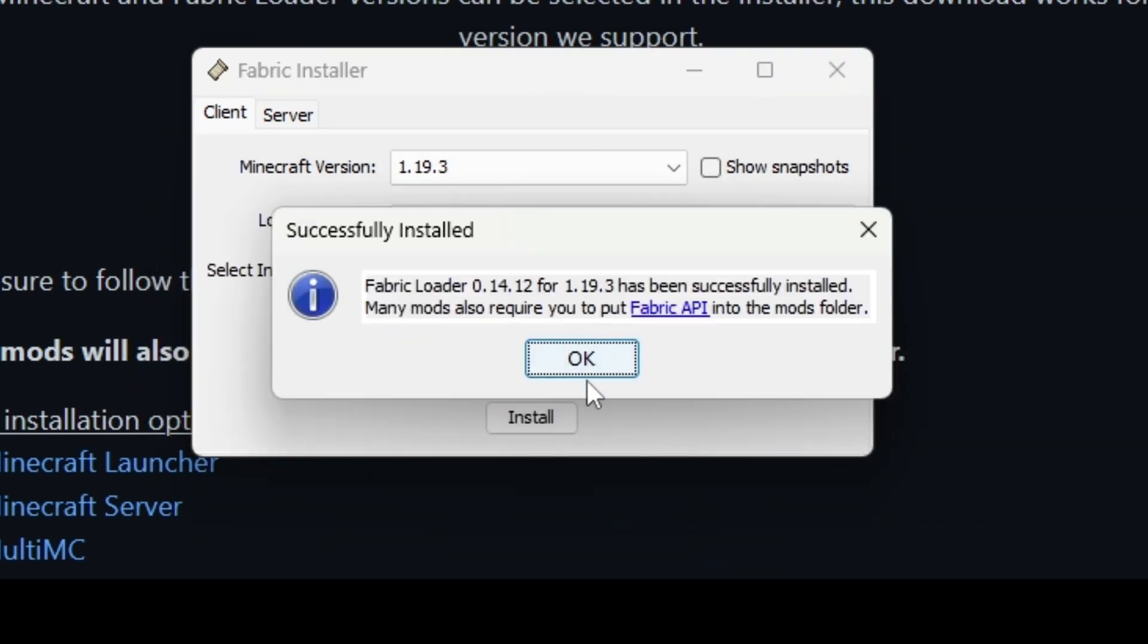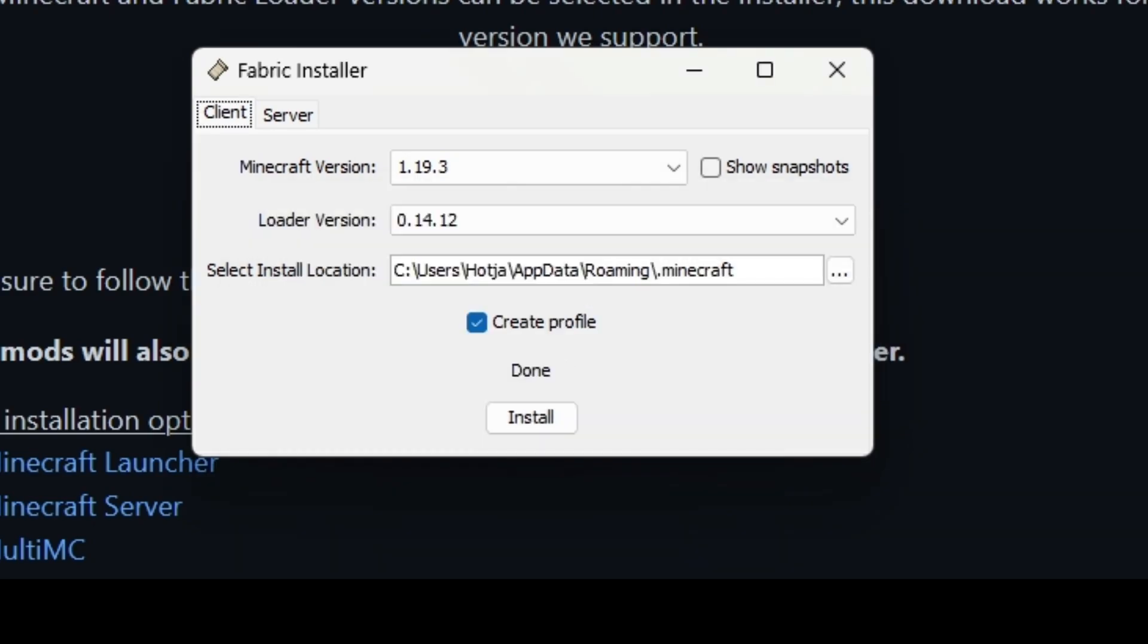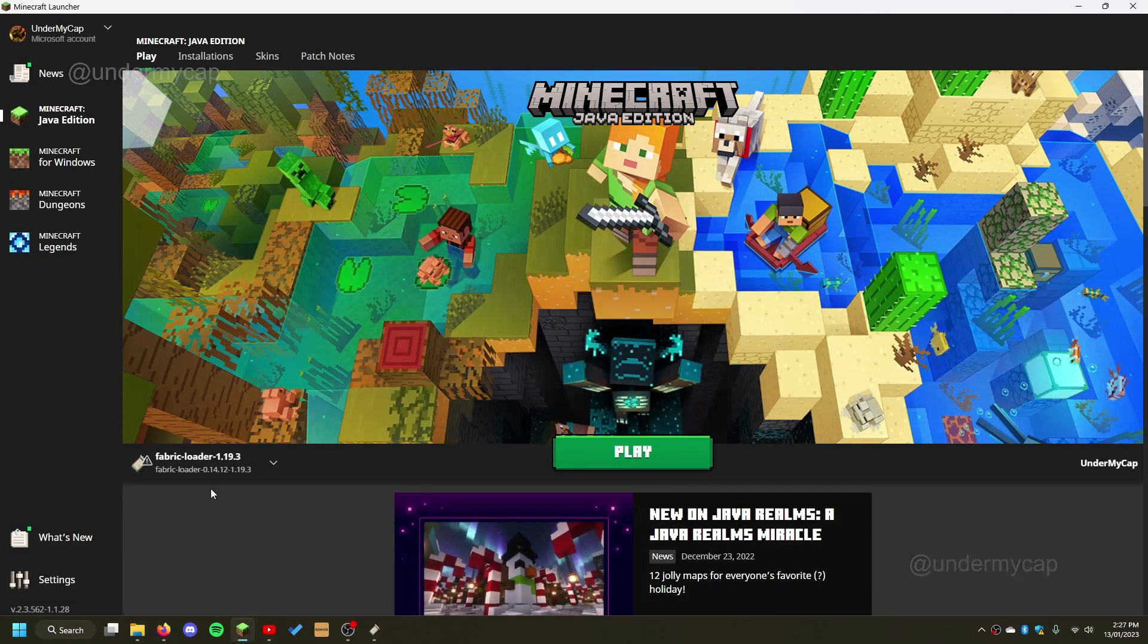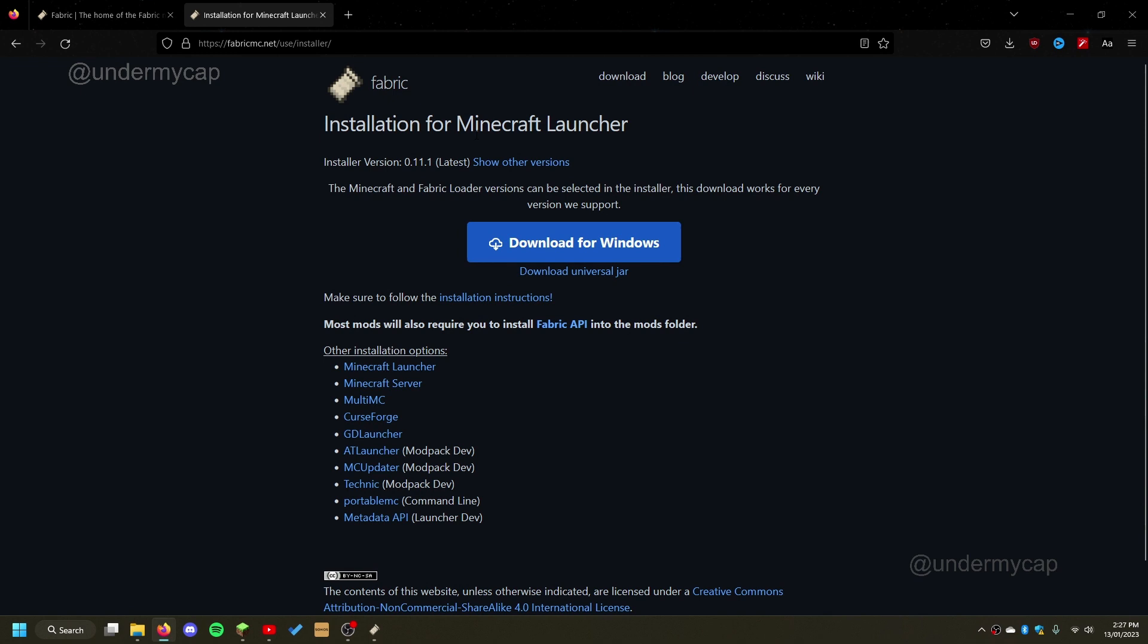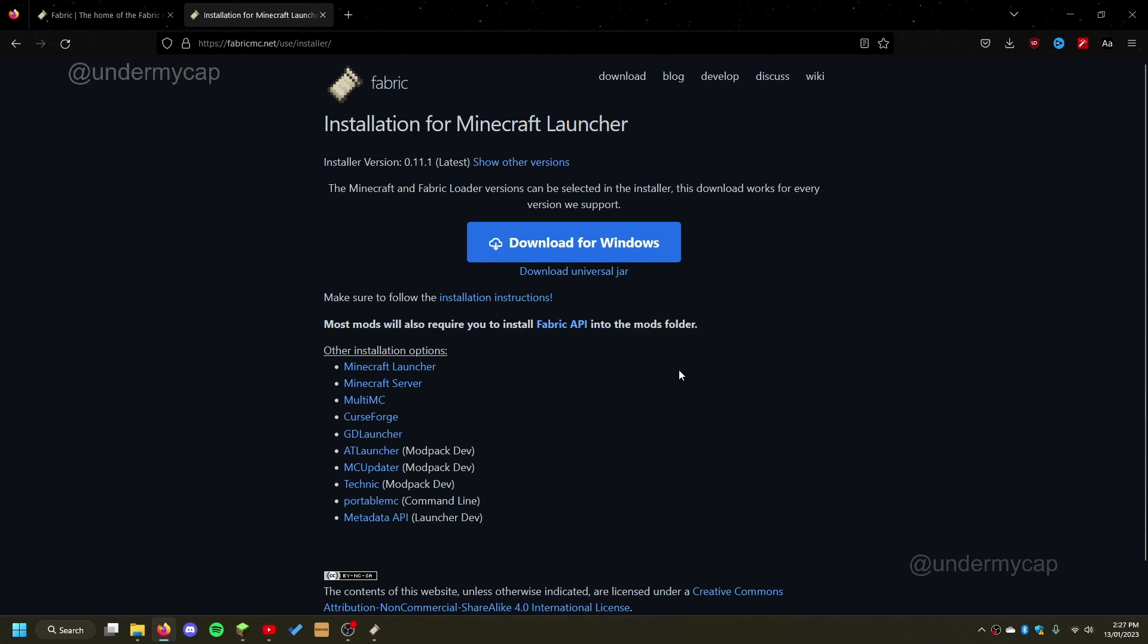So now that we've done this, we'll open up the Minecraft launcher and it should be there hopefully. Fabric 1.19.3. Now I'm going to show you another step just because you do need this mod for most mods to work. As you can see here, you will need Fabric API for most mods.